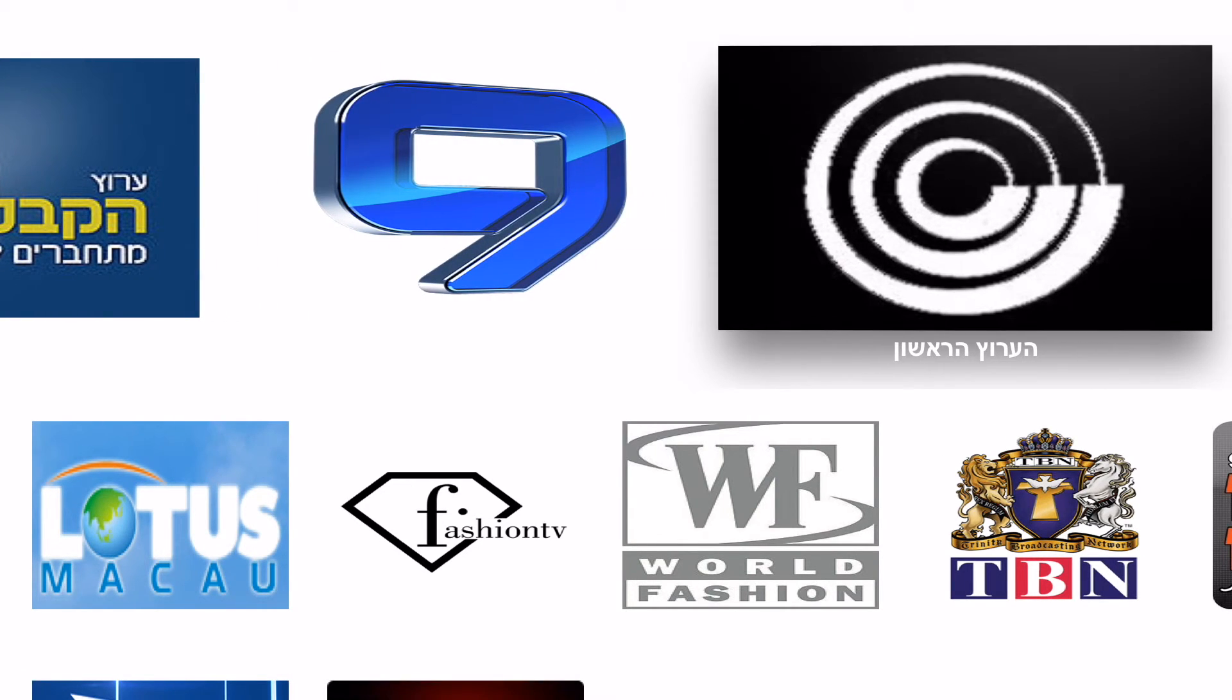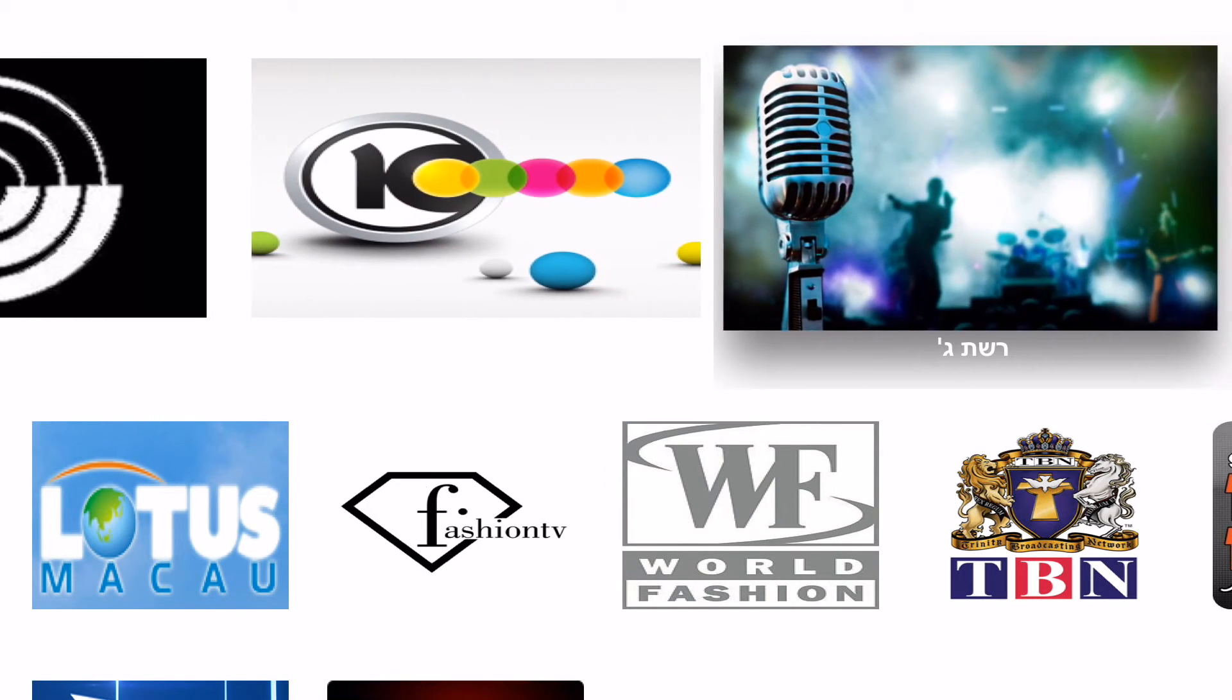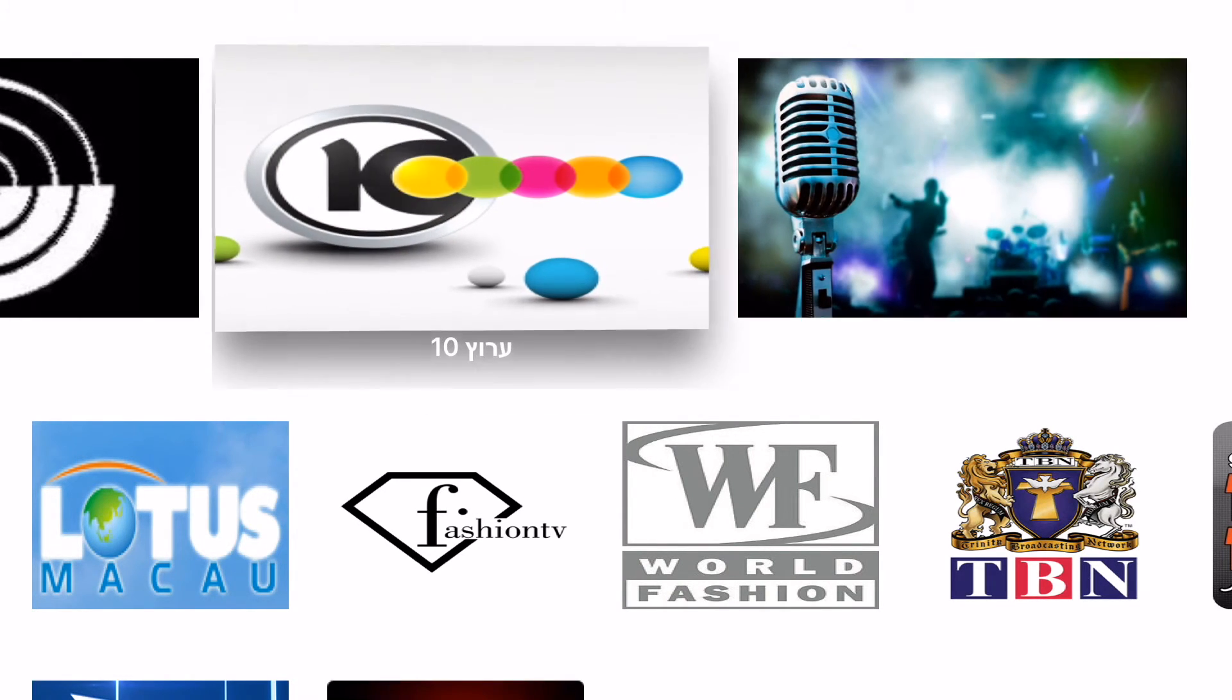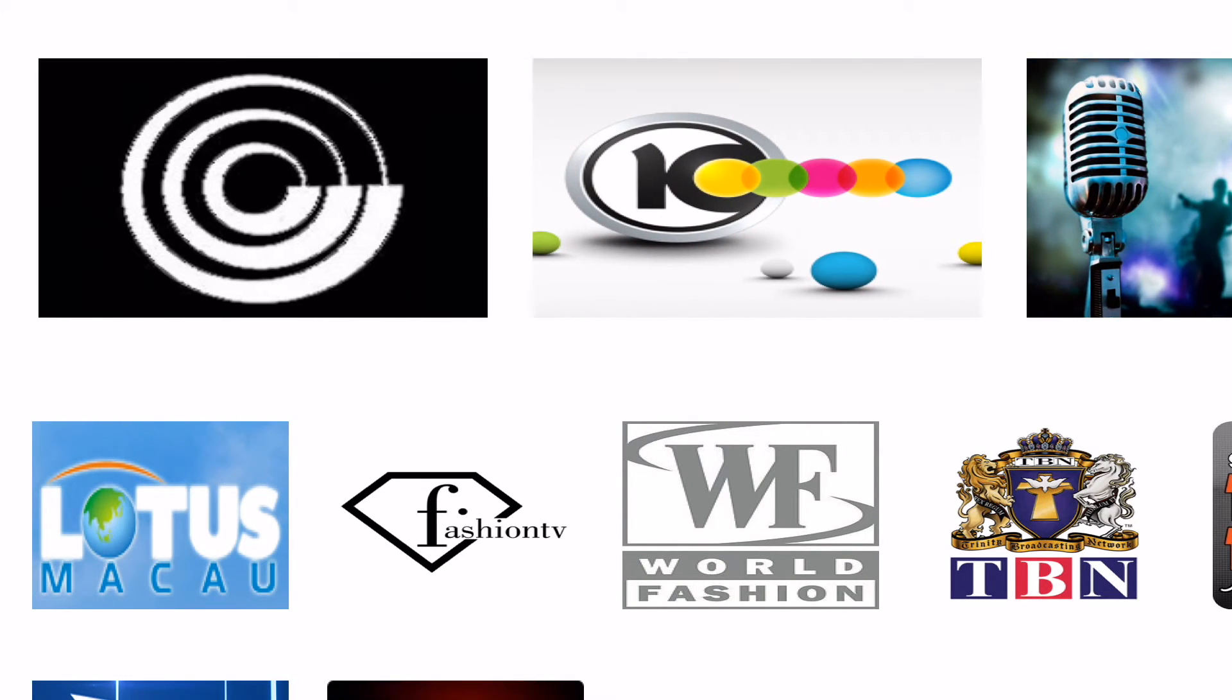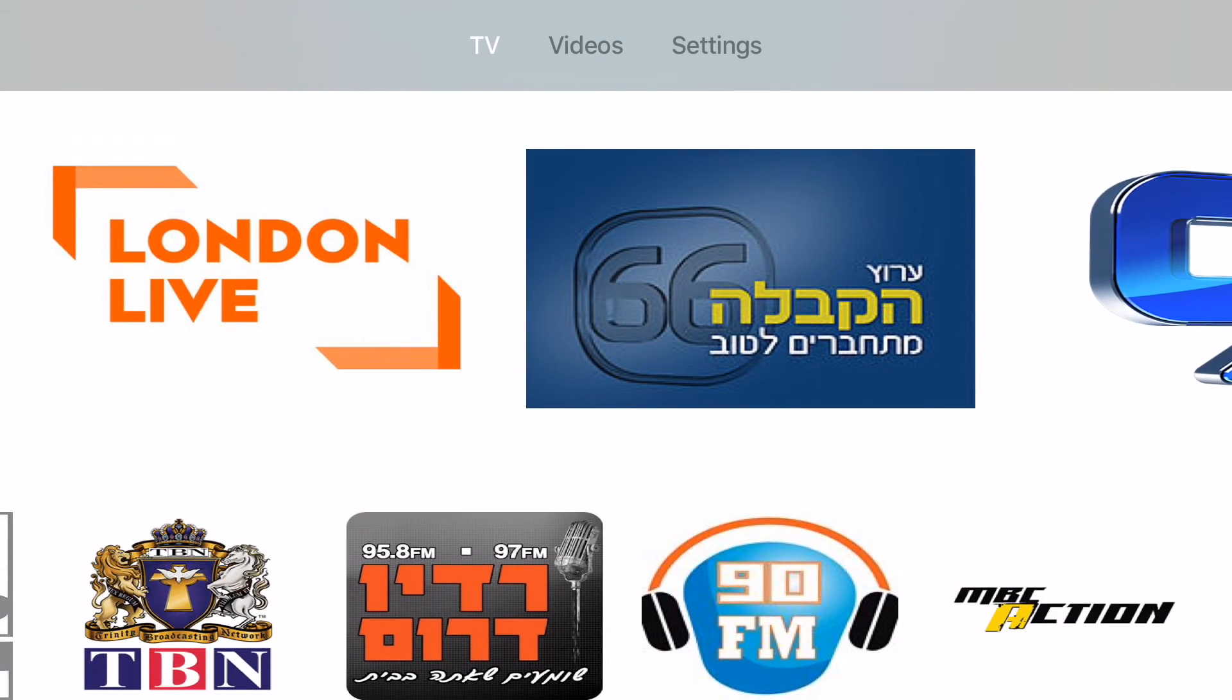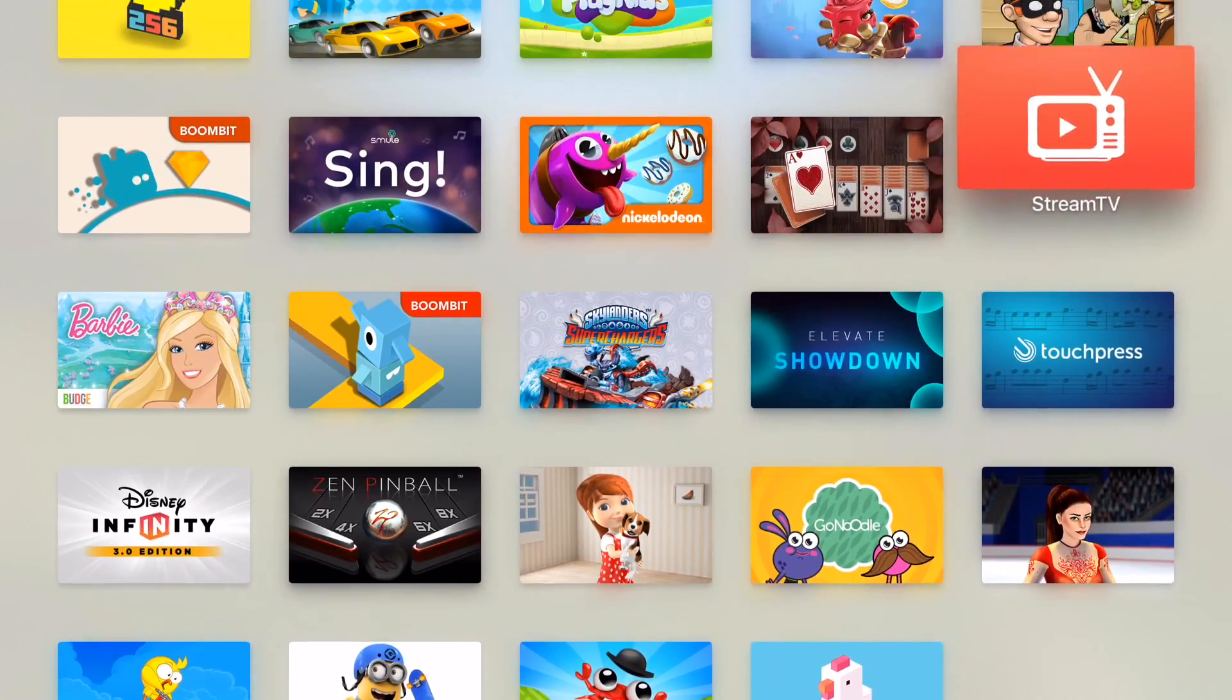One last feature I would like to show you is the Top Shelf feature. I have populated my TV tab with the channels for this demo. I will take the Stream TV icon to the Apple TV top shelf.